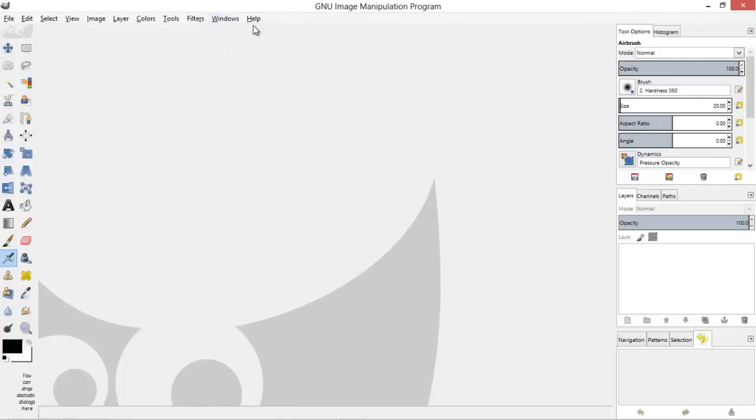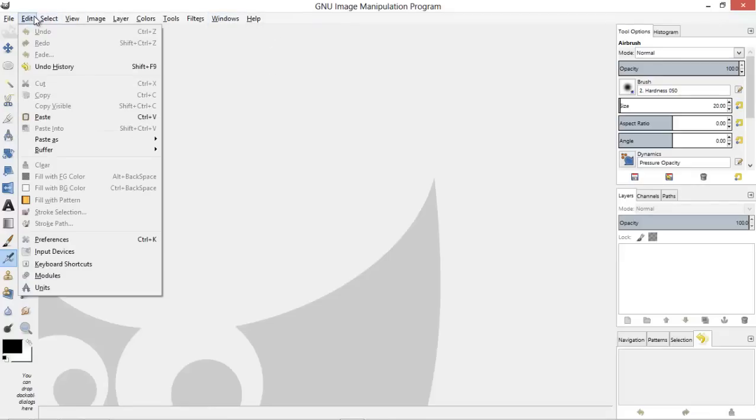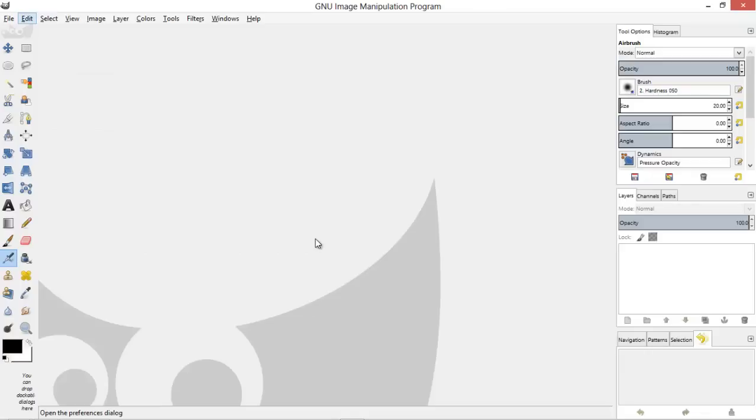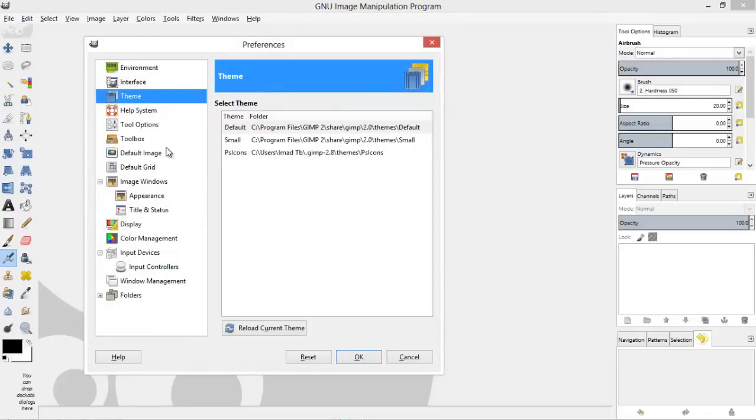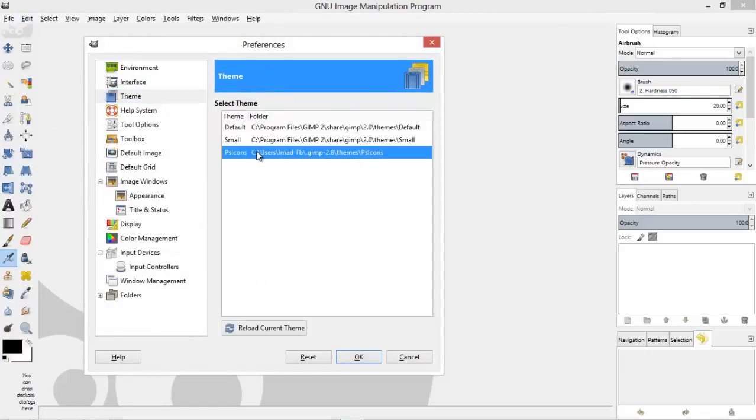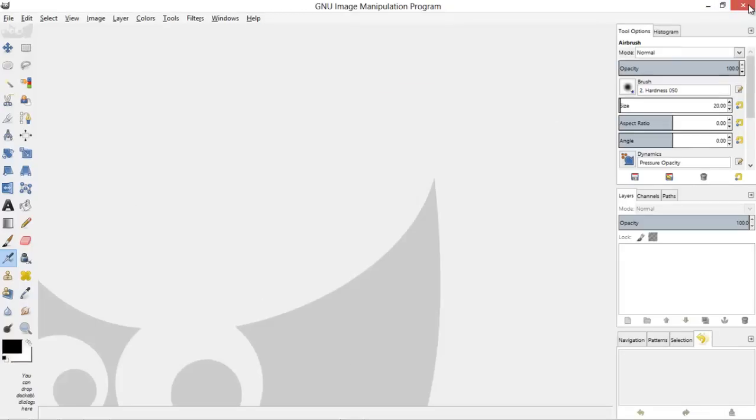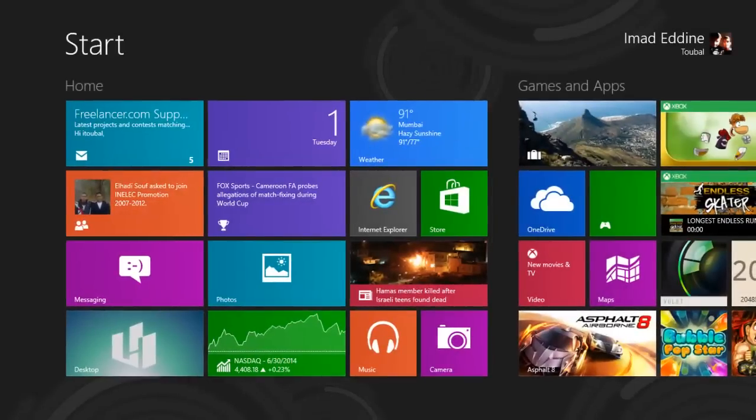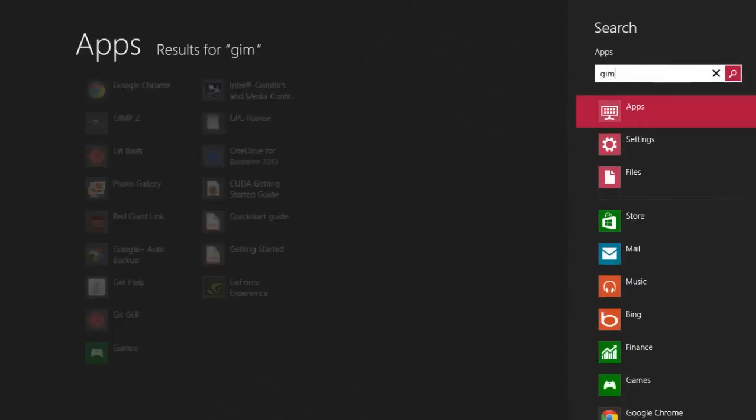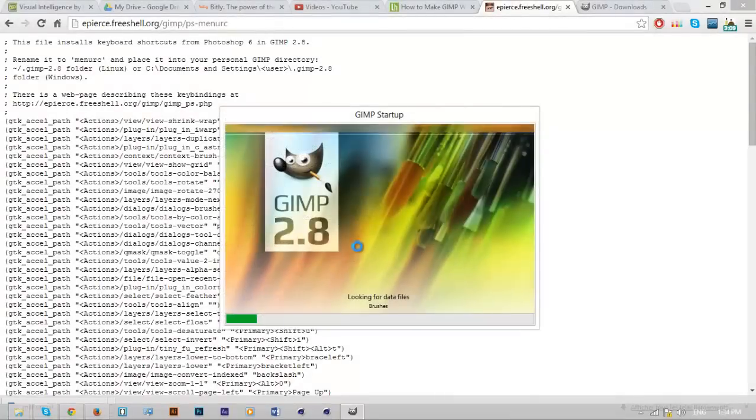What we want to do next is go to Edit and then Preferences, and then go to Themes. You can see the PS theme there. Just hit OK. Then what we want to do is restart GIMP. Let's do it now.